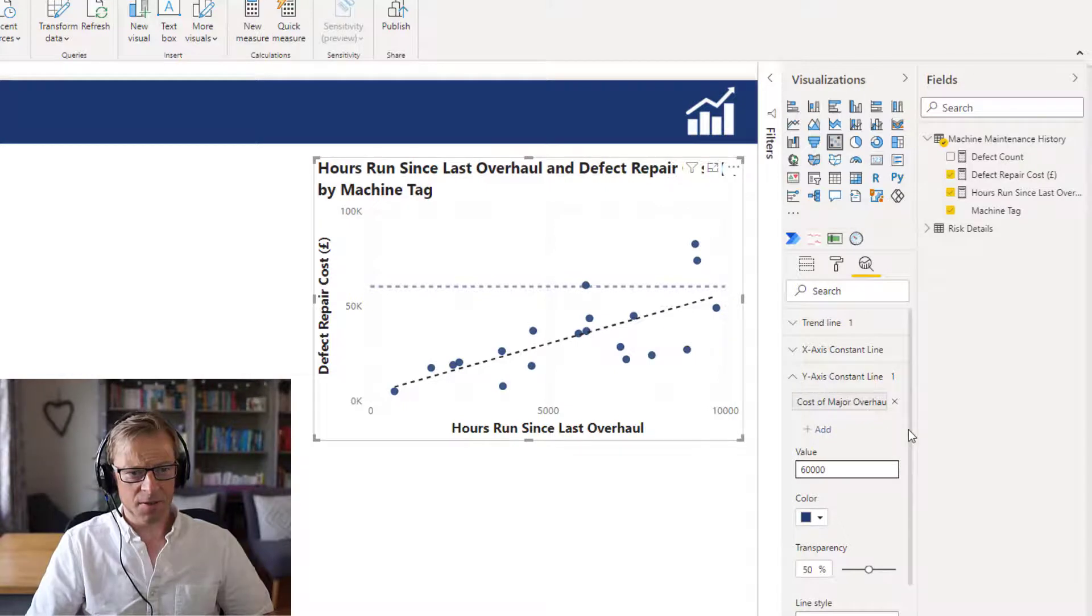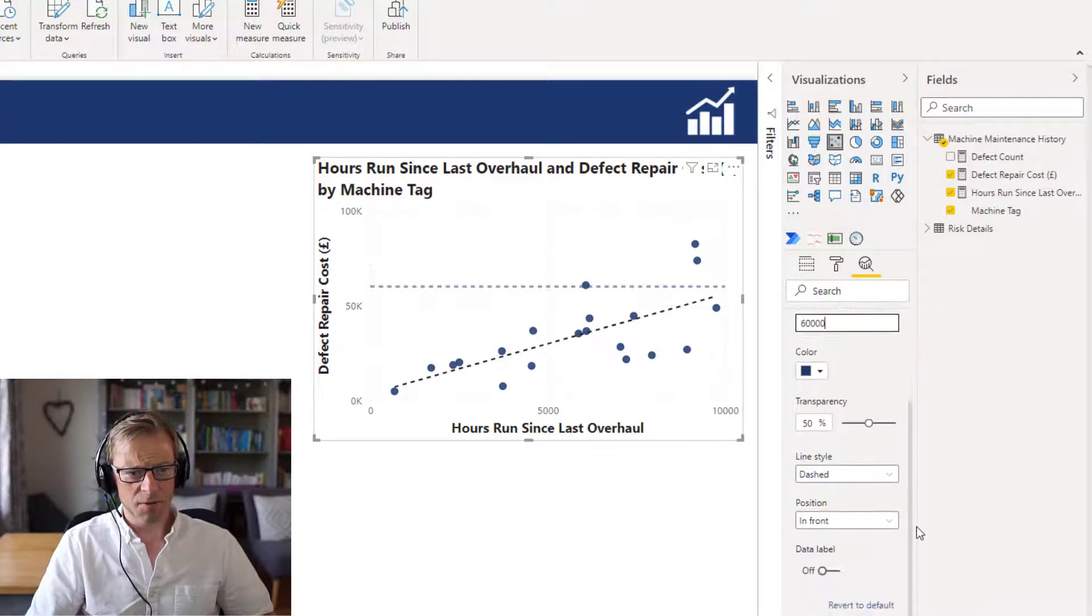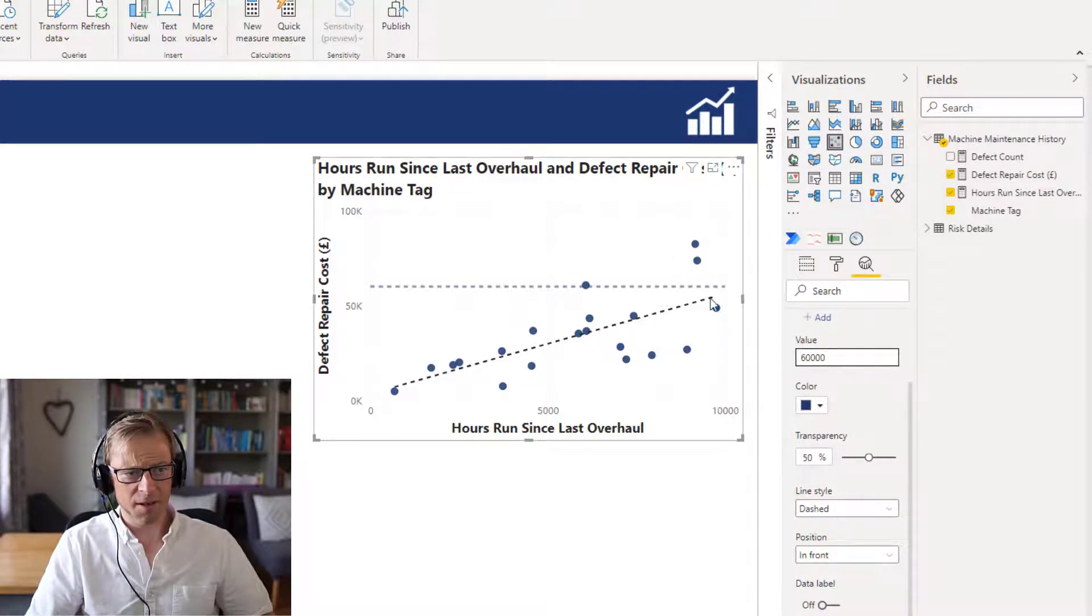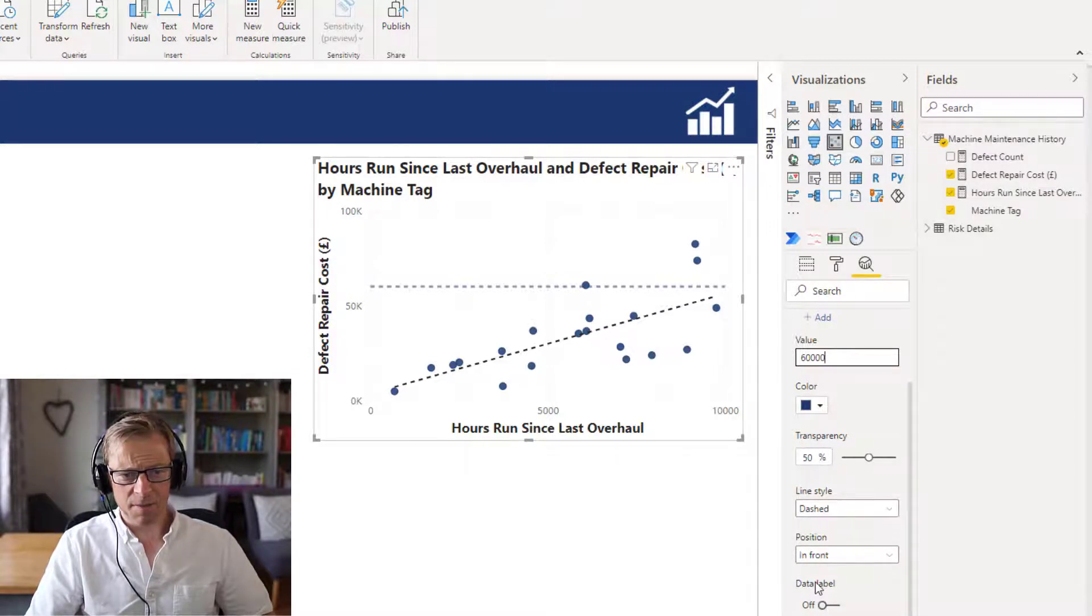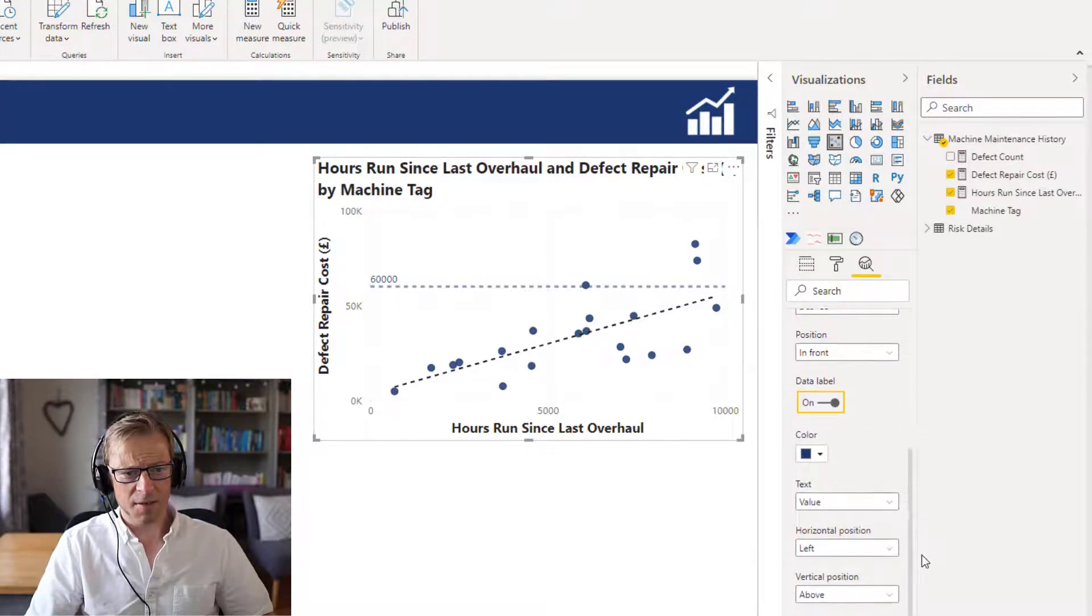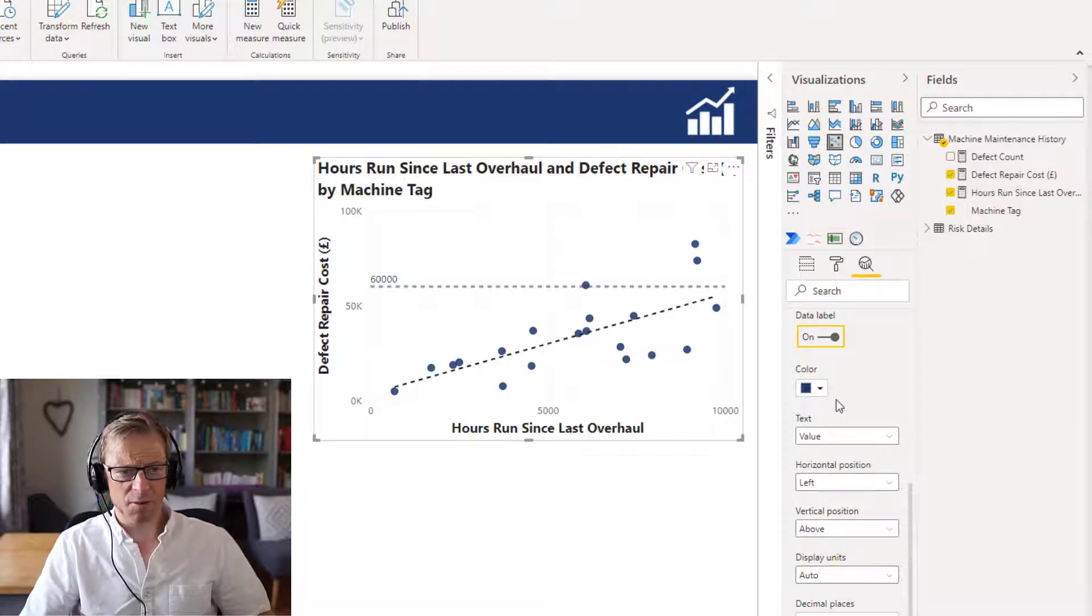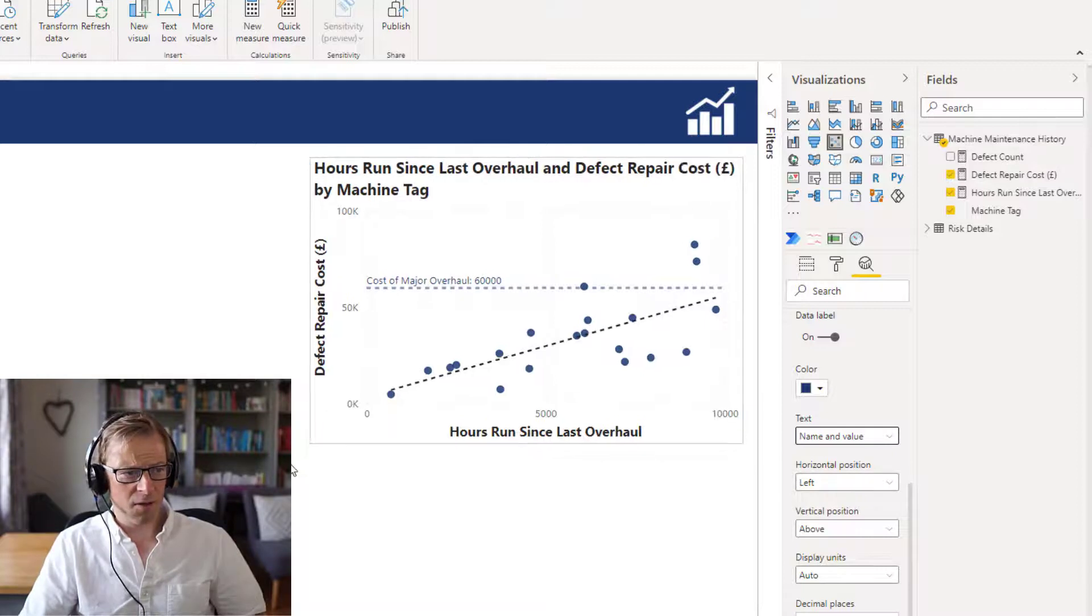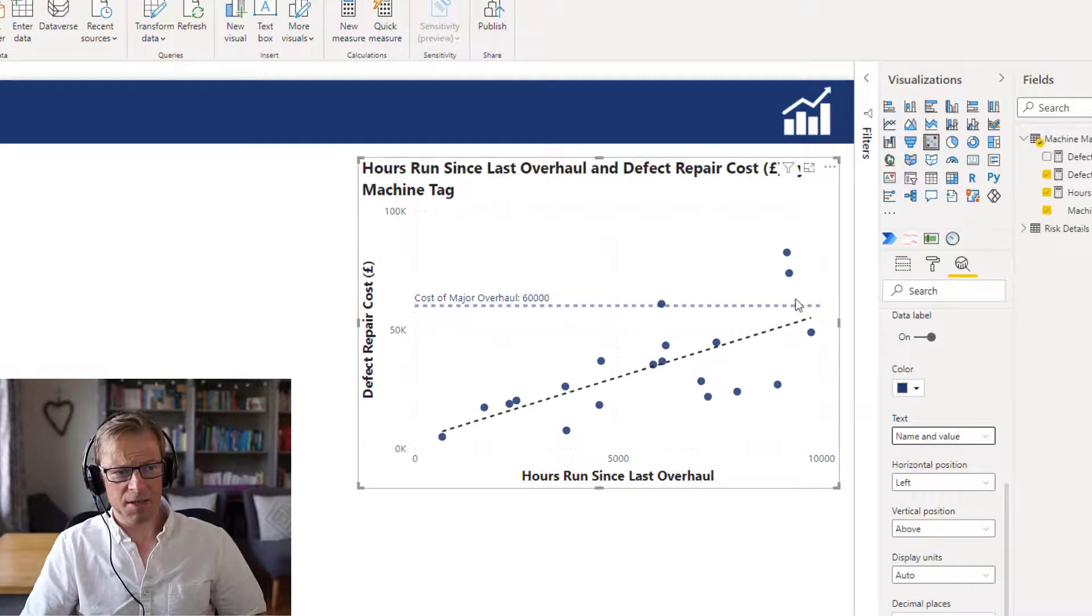I want to scroll down here. You can change the color - I'm happy enough for that color, it looks okay, it fits in with the palette here. It's dashed. But the piece at the bottom here is this label - you want to actually turn this label on. And once you turn the label on, there's a few additional options available. I want to see the value and the name. So cost of major overhaul. Let's make it slightly bigger, and we can see that's there.